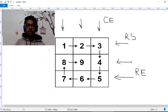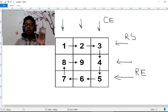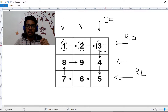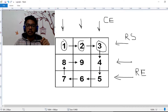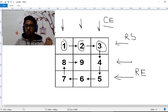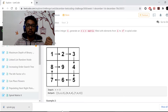In the first iteration, let's focus on one loop at a time. In the first loop, we need to iterate over element 1, 2, and 3. We start from CS and go to CE. The column is changing while the row is constant, and the value of that constant row is RS.